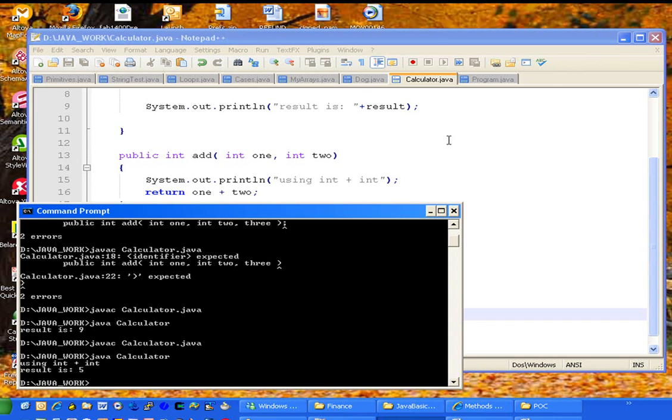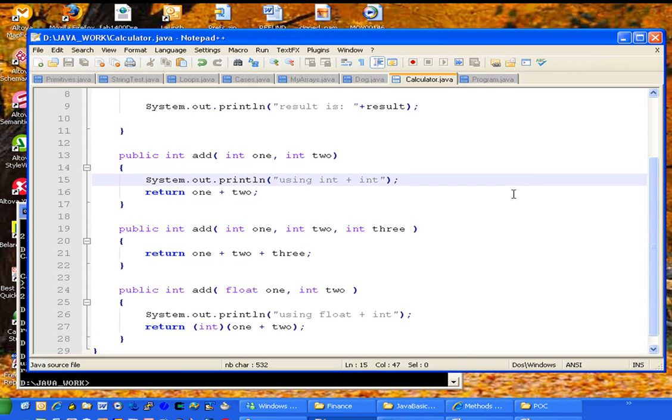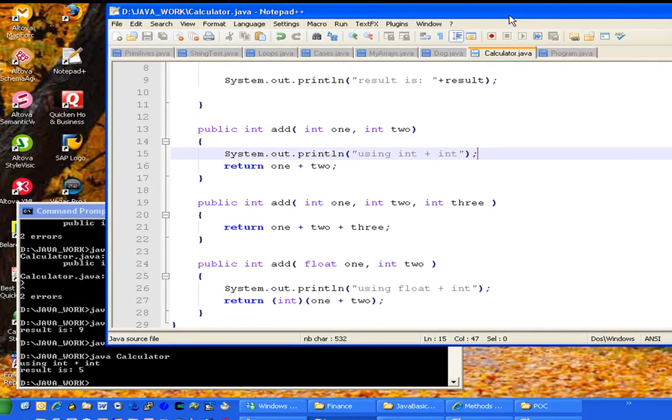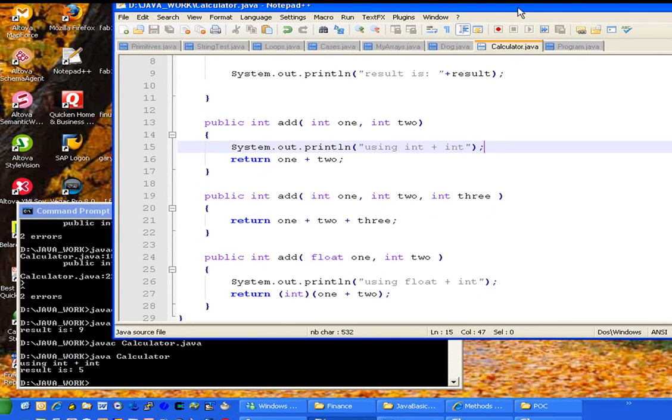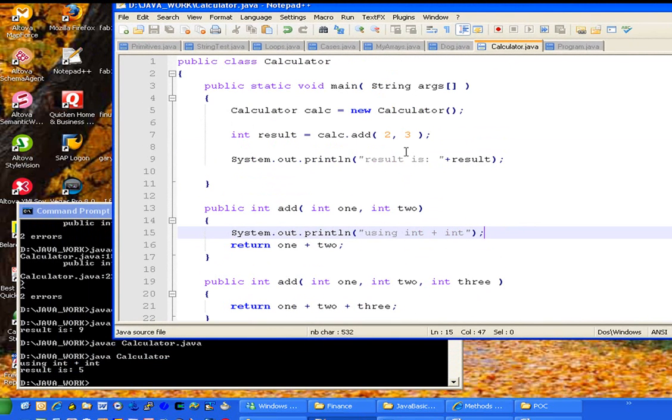So here we're using int plus int, as you can see in the printout there, because I passed in a 2 and a 3.